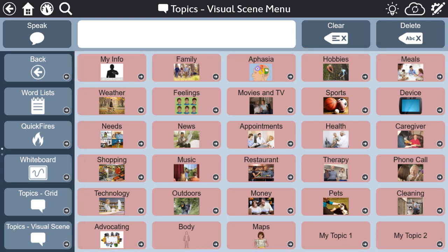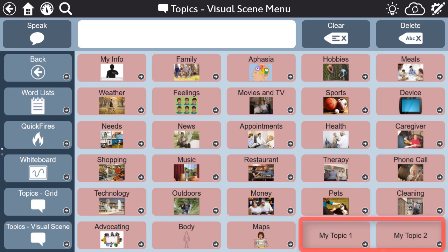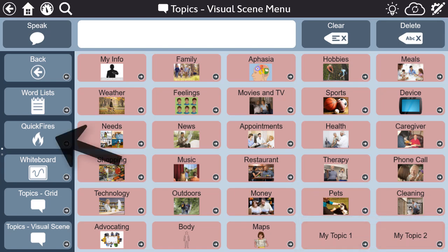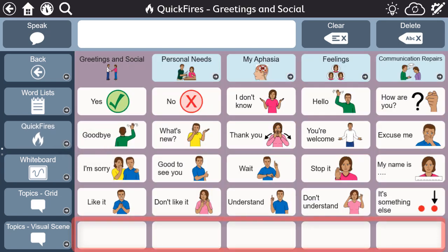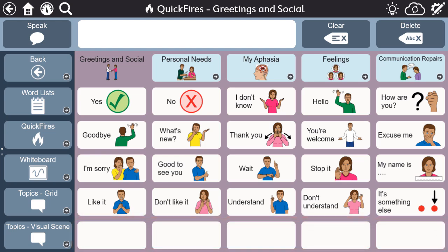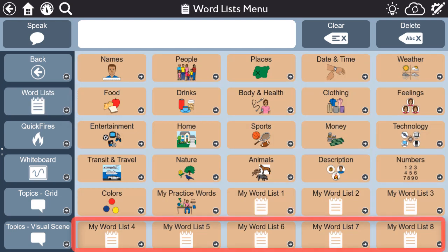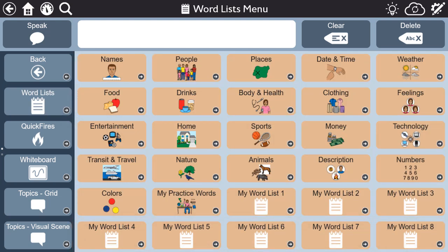Second, this is a user-friendly AAC solution, even if you are less familiar with technology. You'll notice blank buttons throughout the aphasia pages to encourage adding personal content whenever possible. We encourage you to customize topics, quickfires, word lists, and more.